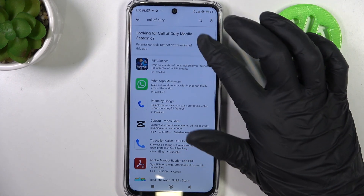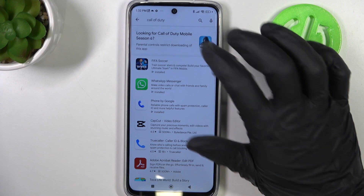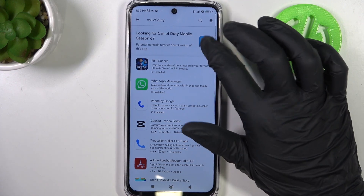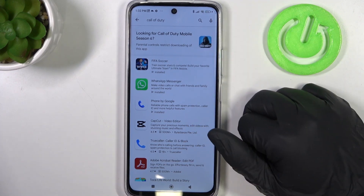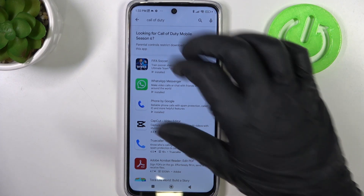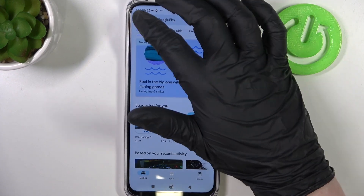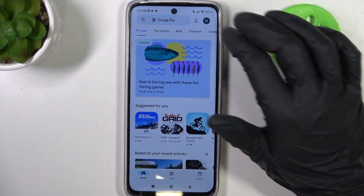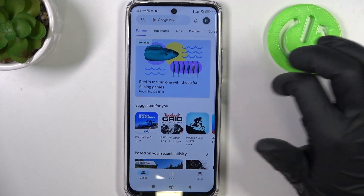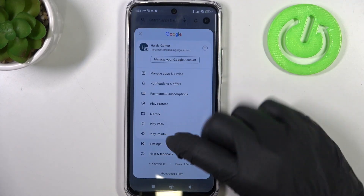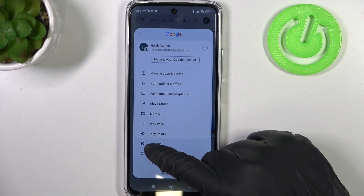Here there's actually an icon for the game but if we click on it nothing happens. To fix this, go back to the home page of Google Play Store and click on your profile picture in the top right corner of the screen.